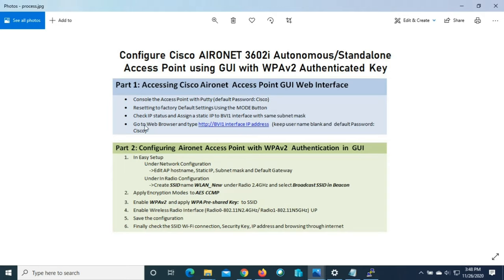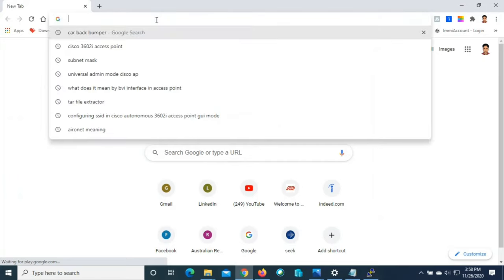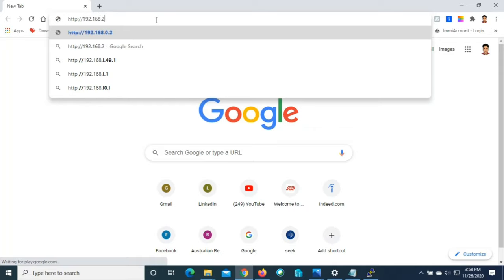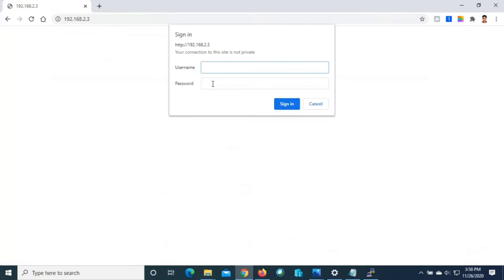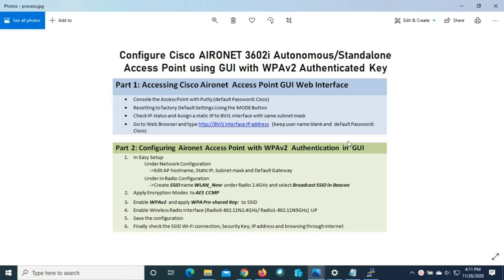Now go to the web browser and type HTTP followed by the BVI interface IP address: http://192.168.2.3. It will ask for a username and password — leave the username blank and enter the password Cisco with a capital C. We have successfully logged into the Cisco Aironet 3602i access point GUI web interface.